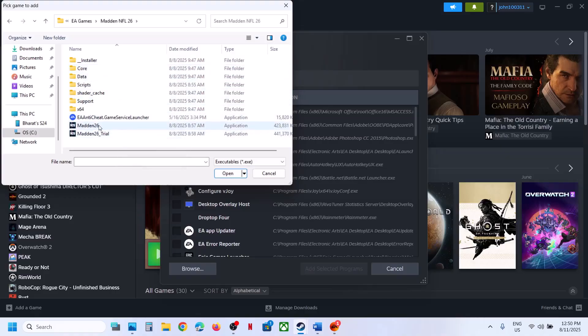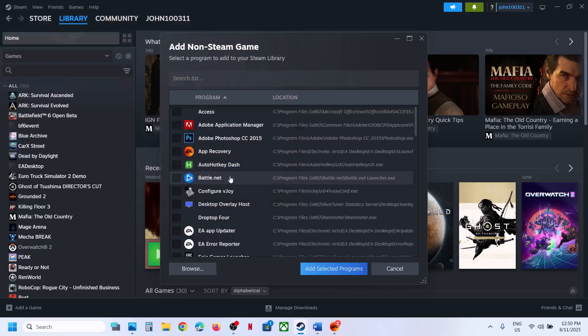Now select Madden 26 and click on open. Then click on add selected programs.